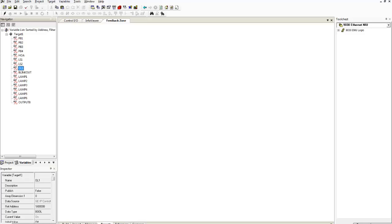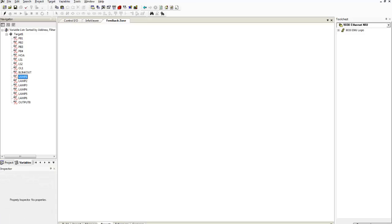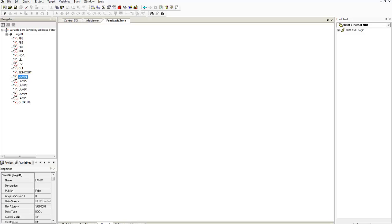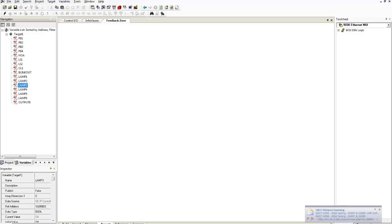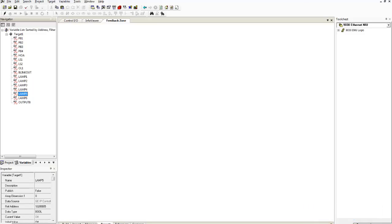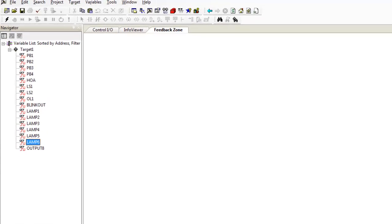Now I have an output here called blink out and that's a memory output or an internal coil output. We'll learn more about that. Now here are your direct lamp outputs. Lamp one out Q1. Lamp two out Q2. Three out Q3. Four out Q4. Five out Q5. And finally lamp six out Q6.